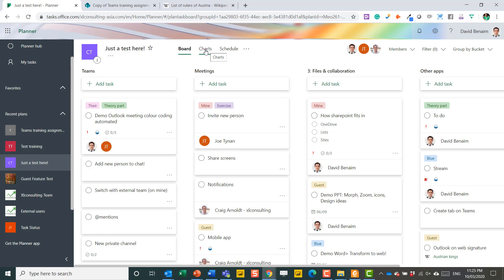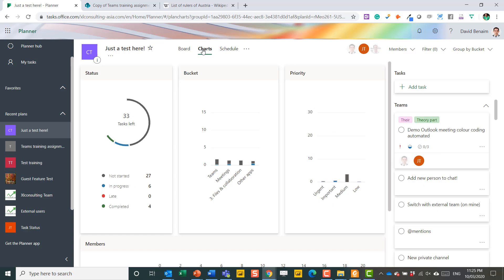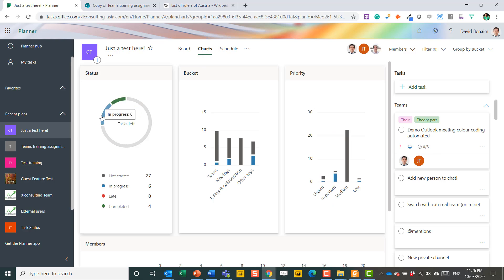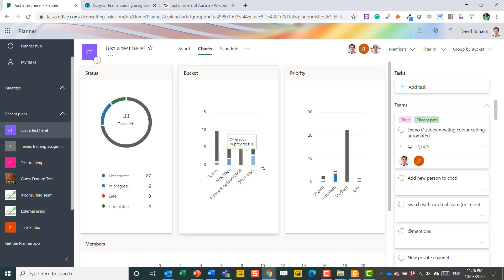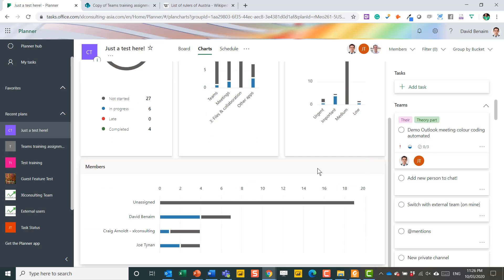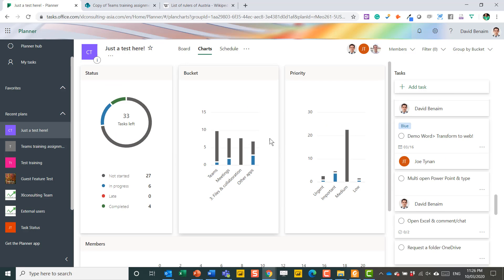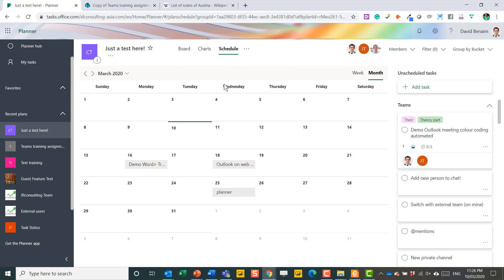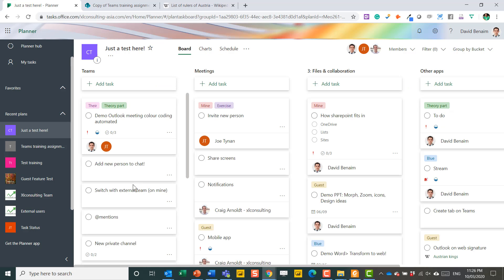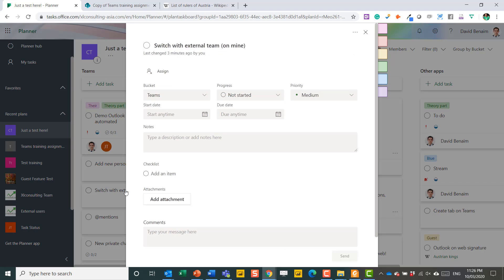You can also see it in multiple views. So charts can show you how much you've done versus how much is left, the number of tasks in each bucket, priority. I don't find this particularly useful. You can also schedule and see, for the ones with deadlines, how they are showing on the calendar. Let's go back to board, and I'll show you how that would look.